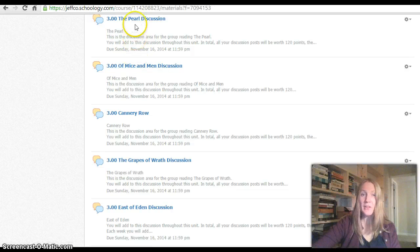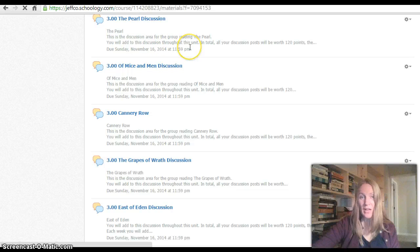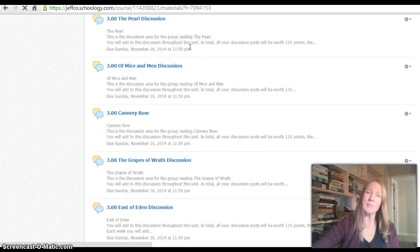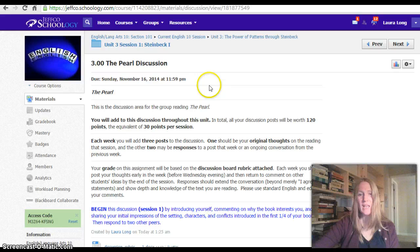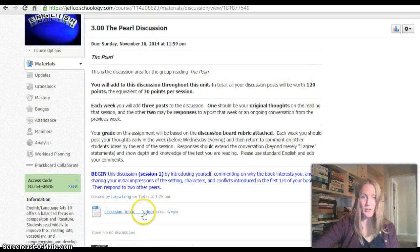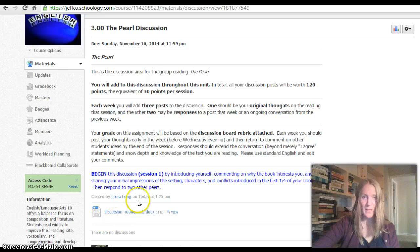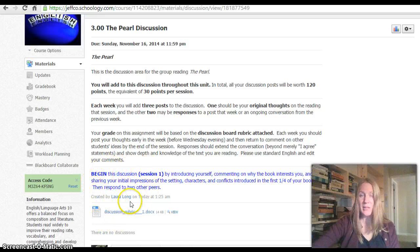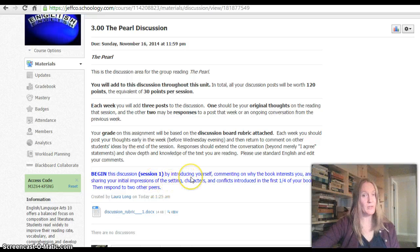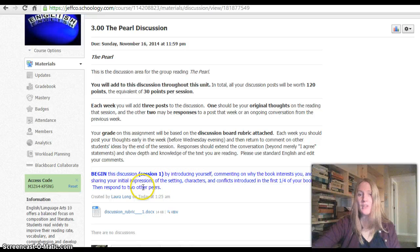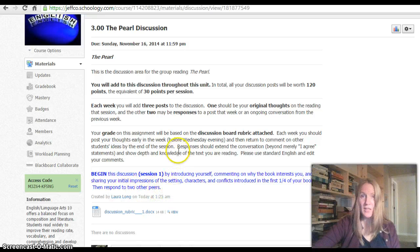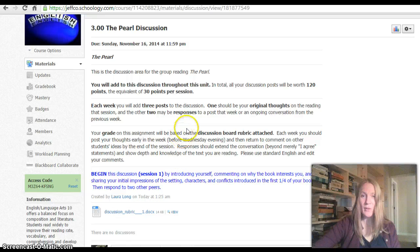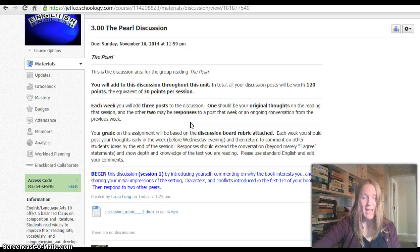This is worth 120 points. That's 30 points per week, which is what we've been doing for discussion boards. But I will score that all at the end using the same discussion rubric that we've used previously. Each week, I will give you something to discuss on the discussion board. And in this session, I just want you to introduce yourself to your members, share your initial impressions of the book, and then respond to two of your peers. So you do need to be posting every week, but the points won't be recorded until the very end.